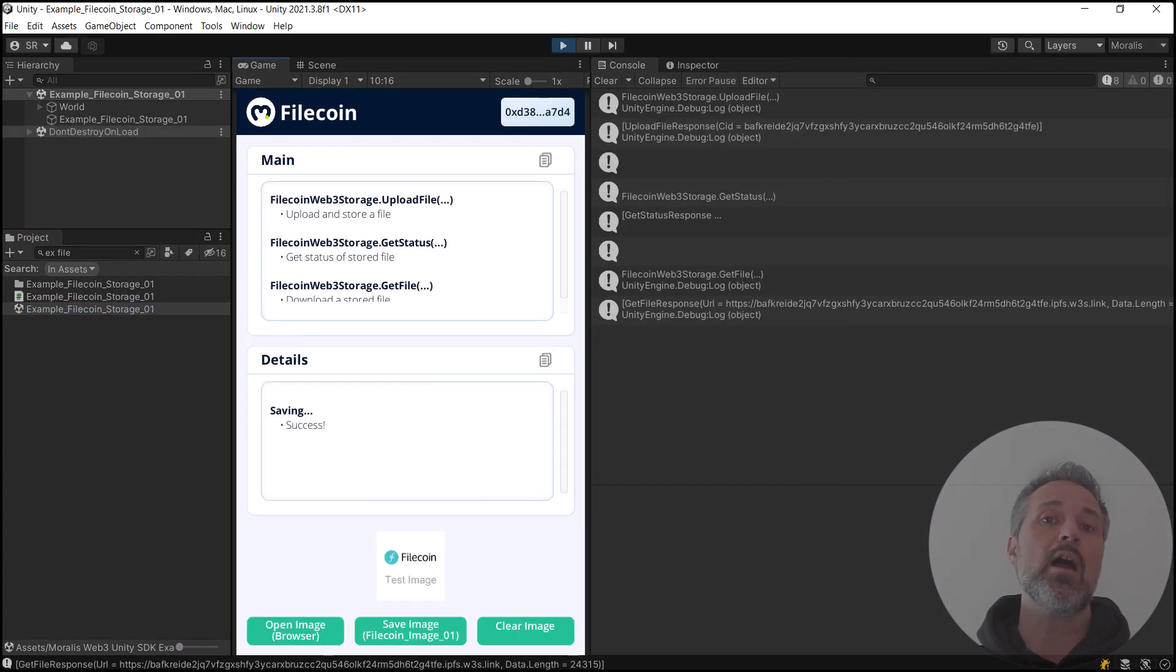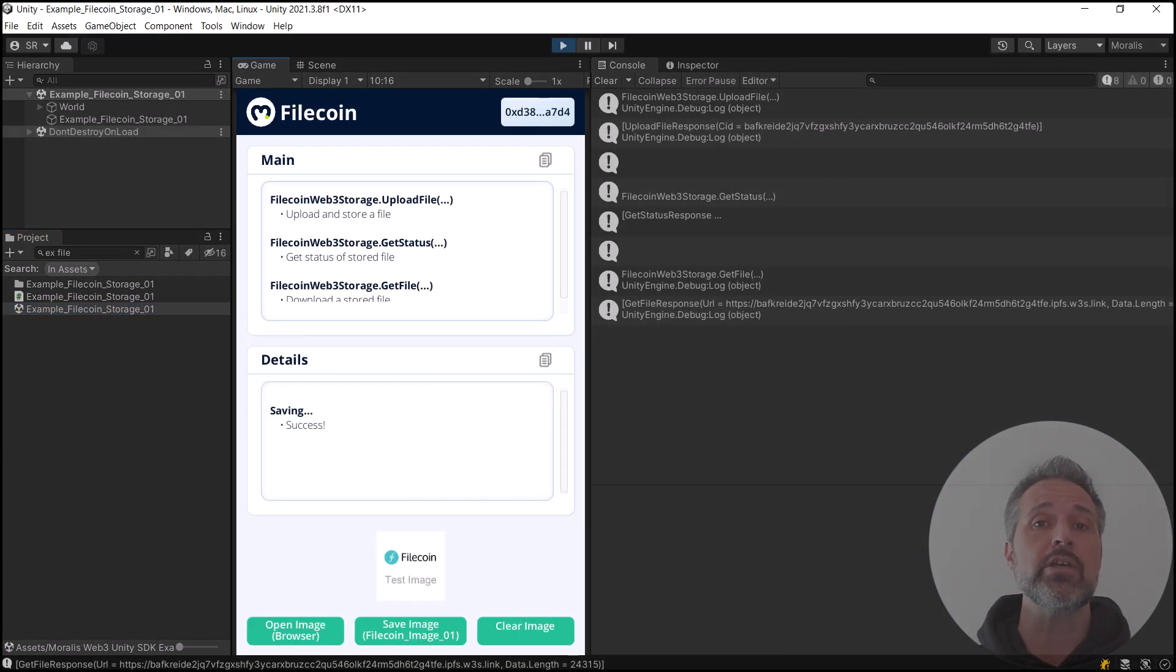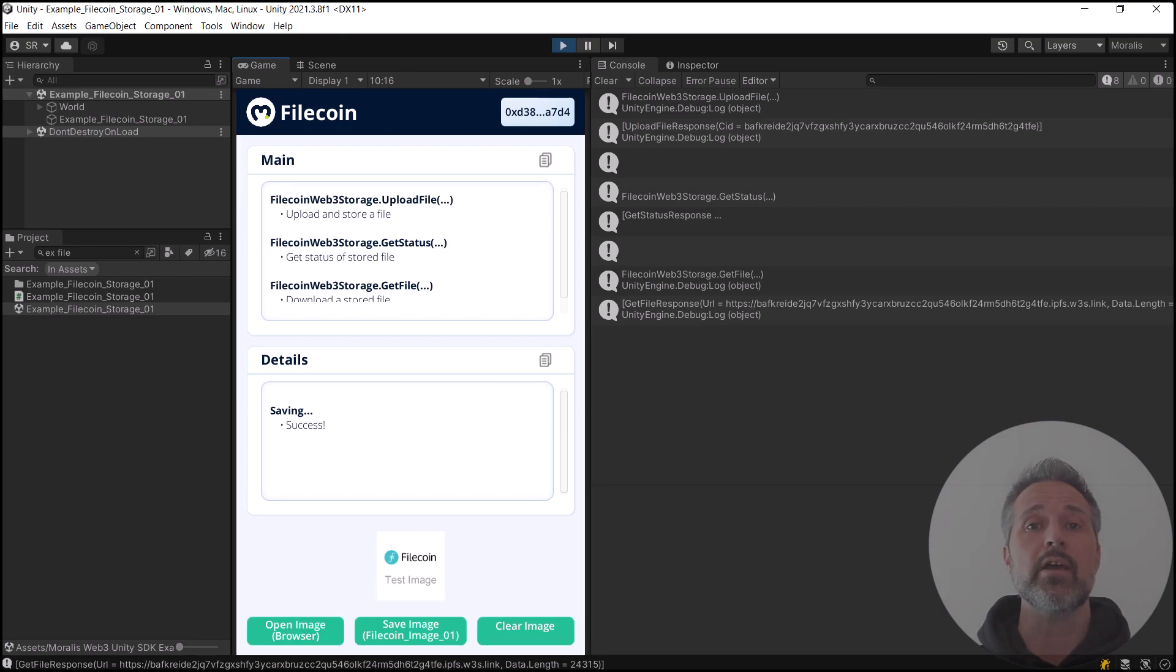As I run this scene, I'm already authenticated with Morales. If you're not, you'll see an authentication button. Then you'll see the UI that I have here.